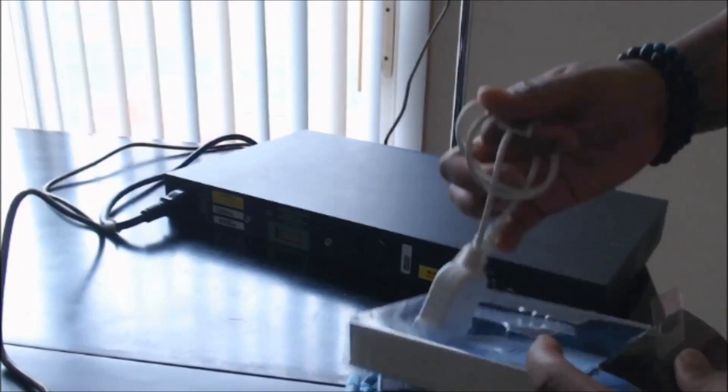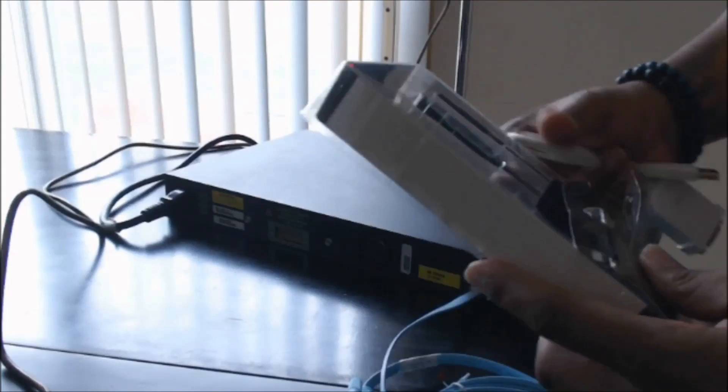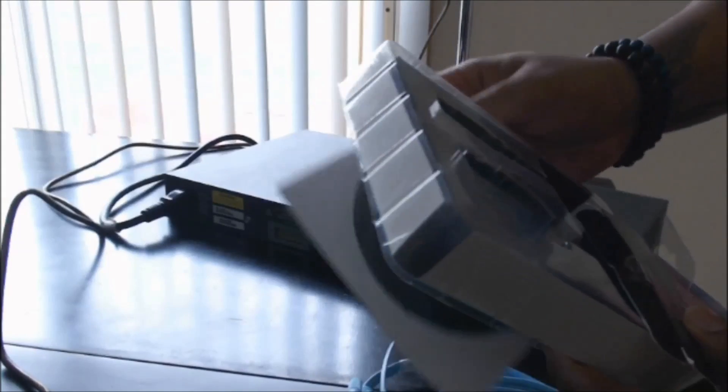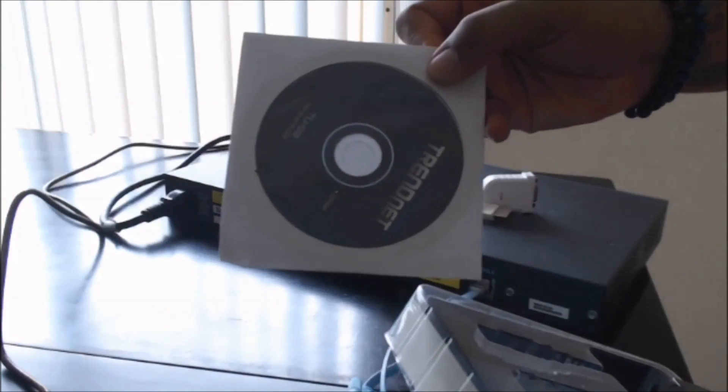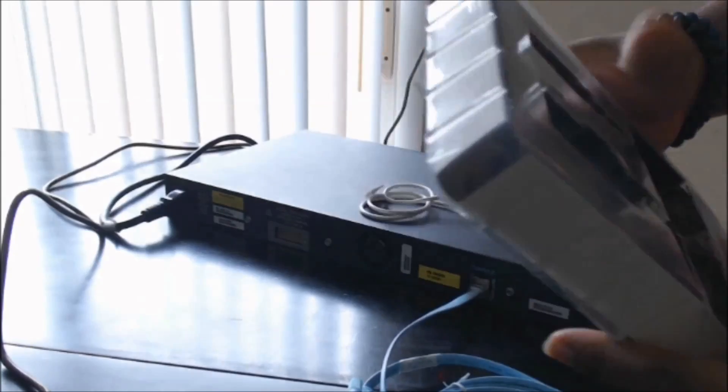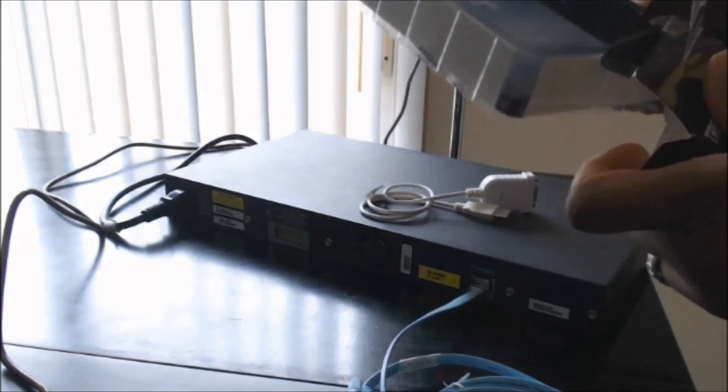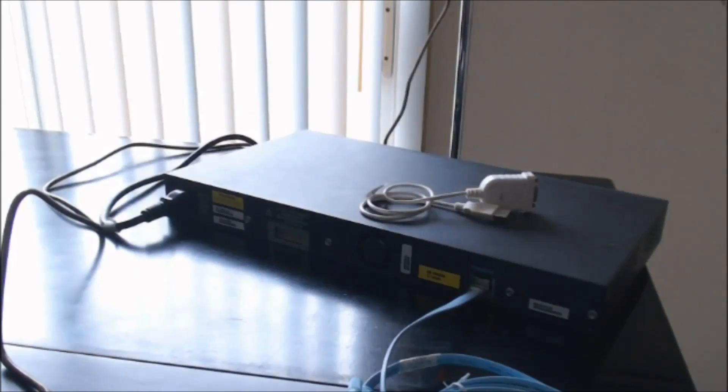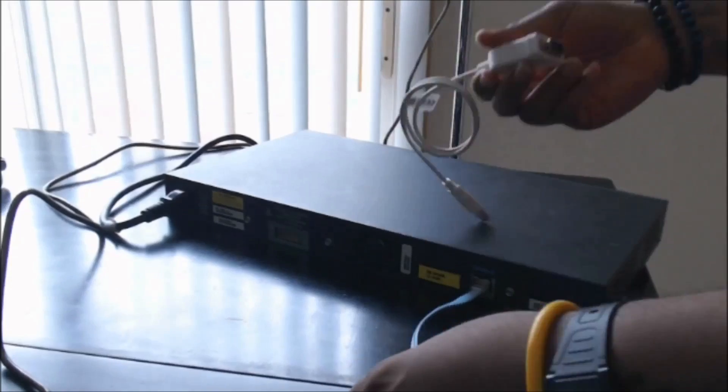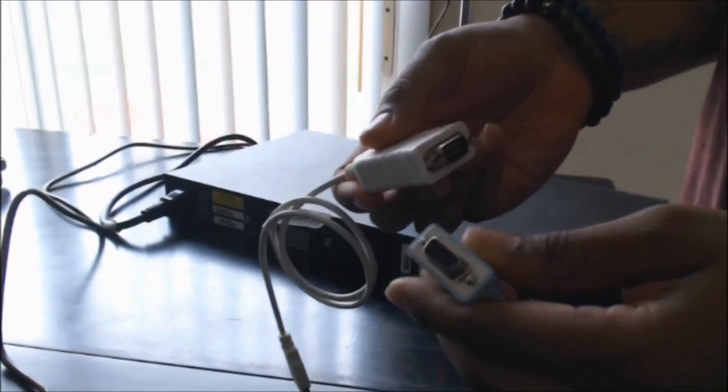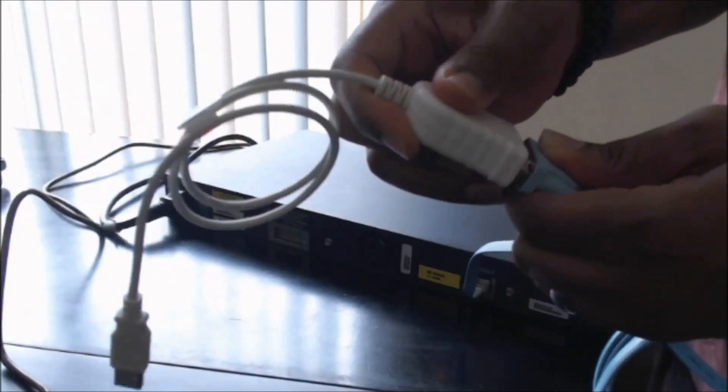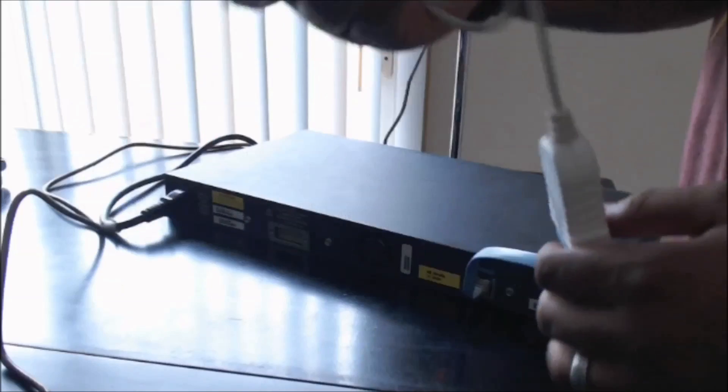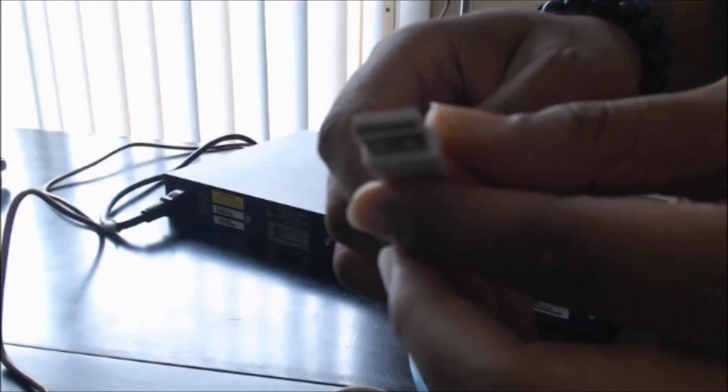Next, we'll take our USB to serial converter, take this out of the box. It's pretty simple. It does come with a driver CD if your computer needs the drivers, but Windows 10 should automatically recognize it. What you want to do is take the serial ends and connect them, and then take the USB end and connect that to your USB port of your computer.